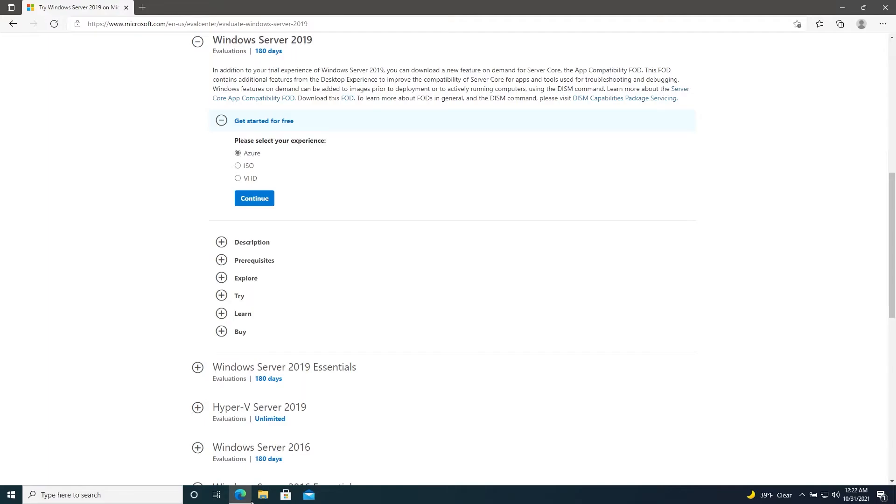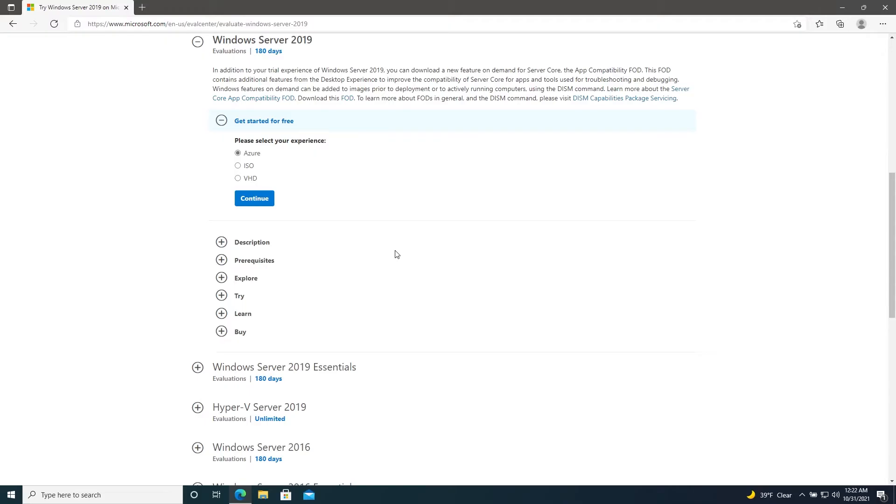Microsoft provides us with an evaluation copy of Windows Server 2019 as well as a few other products. Quick disclaimer: you are only legally allowed to use this in a non-production test environment like a home lab. The evaluation license lasts for 180 days, at which time it will expire and the server will begin shutting down about every hour or so unless you purchase a license.